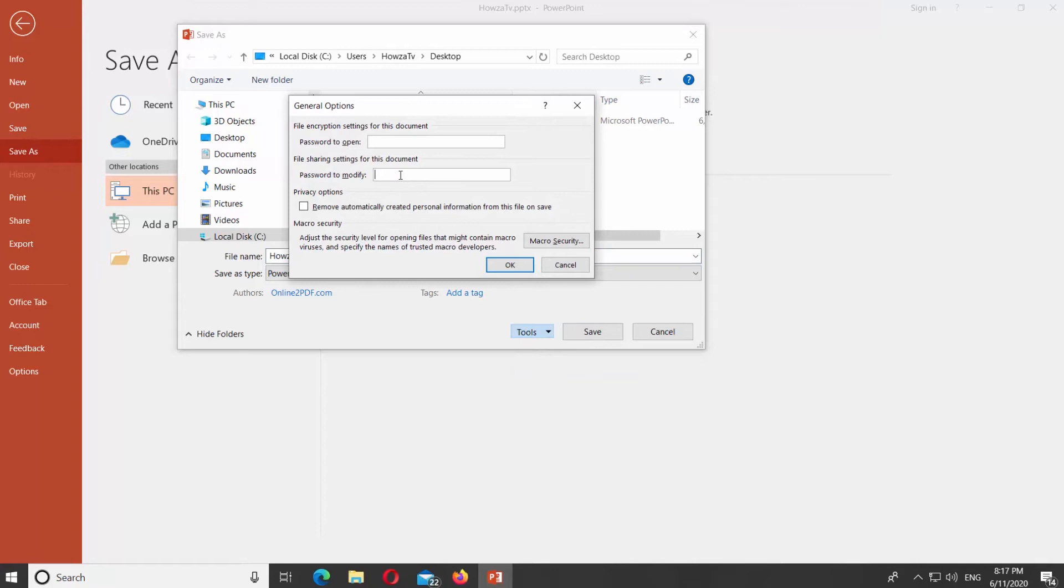Enter the password to modify. Check Remove Automatically Created Personal Information from this file on Save and click OK.